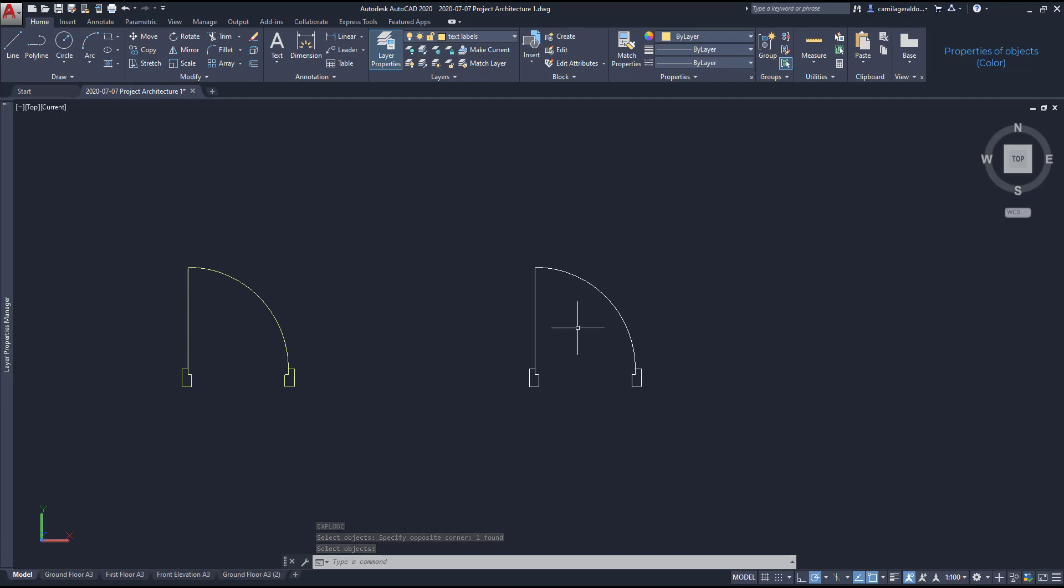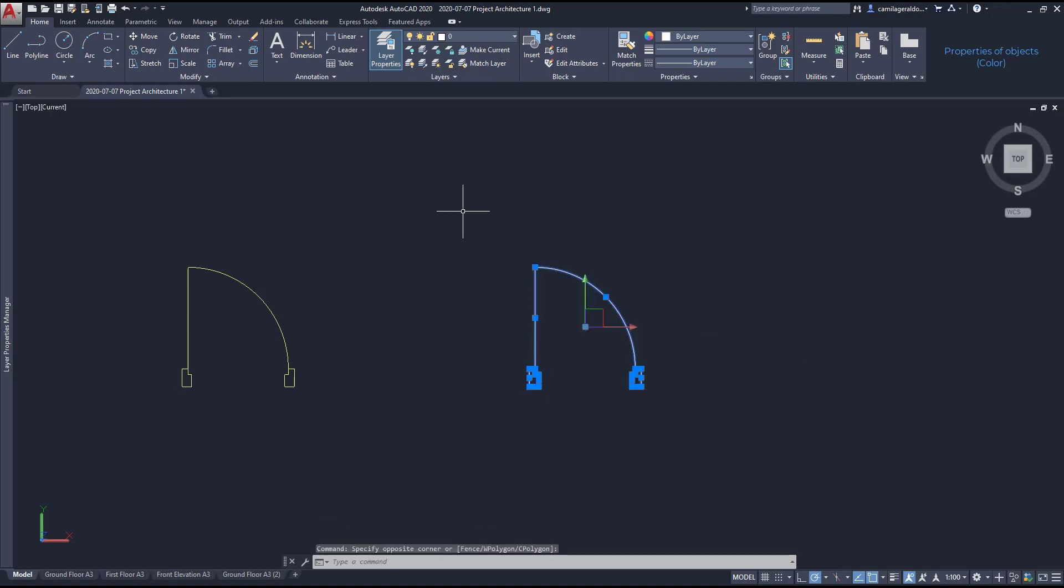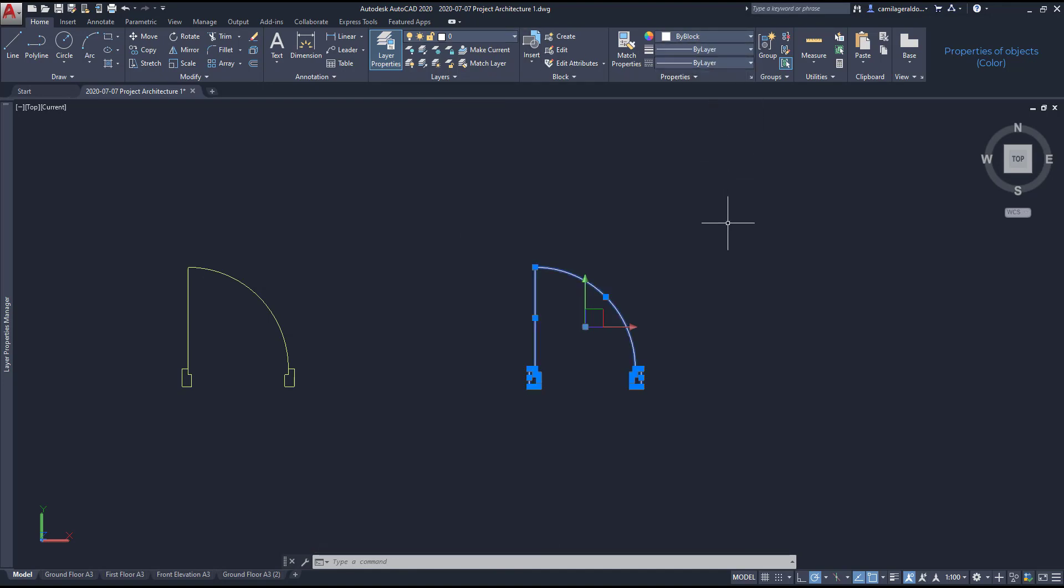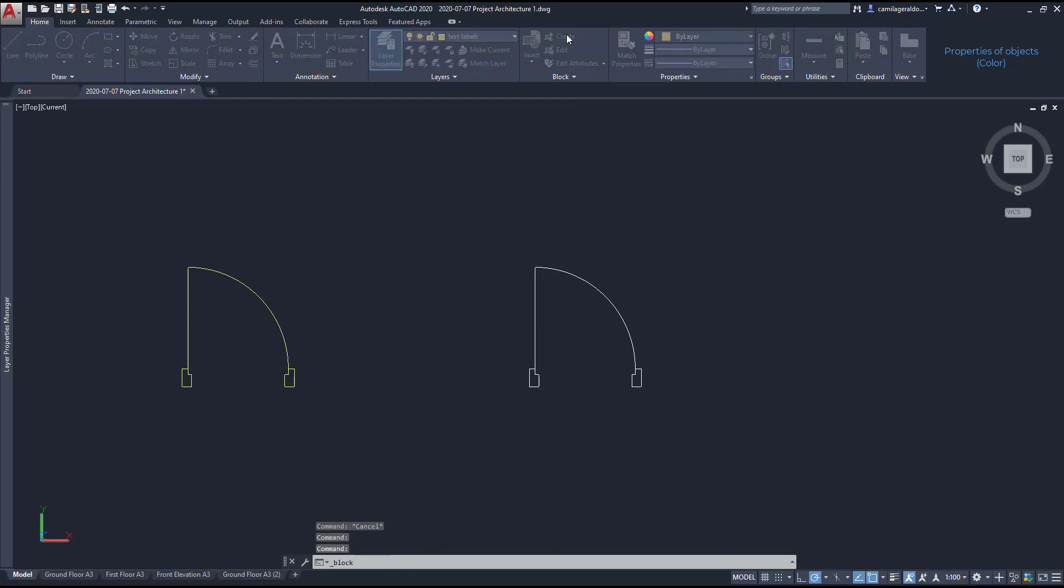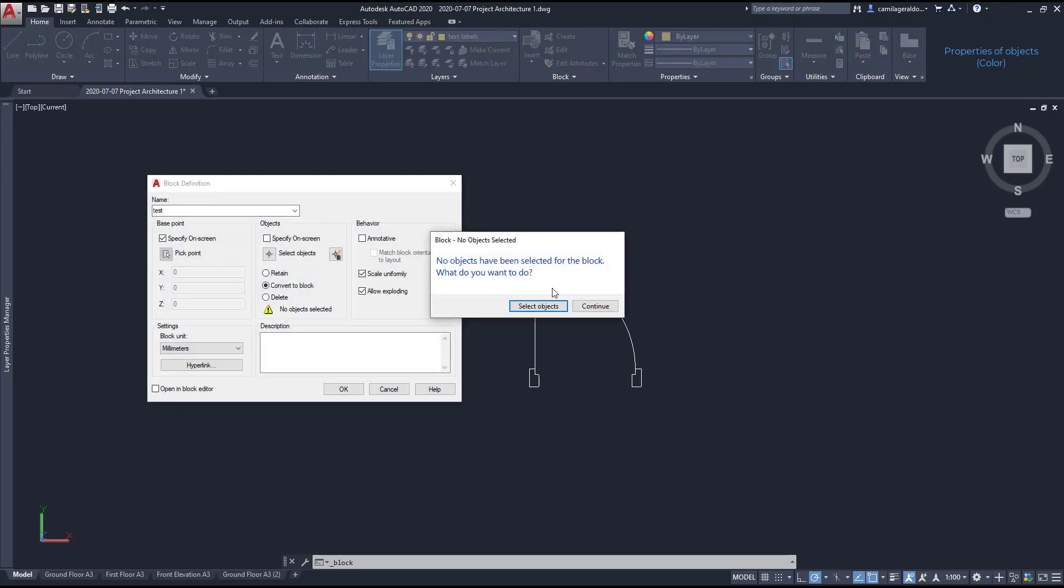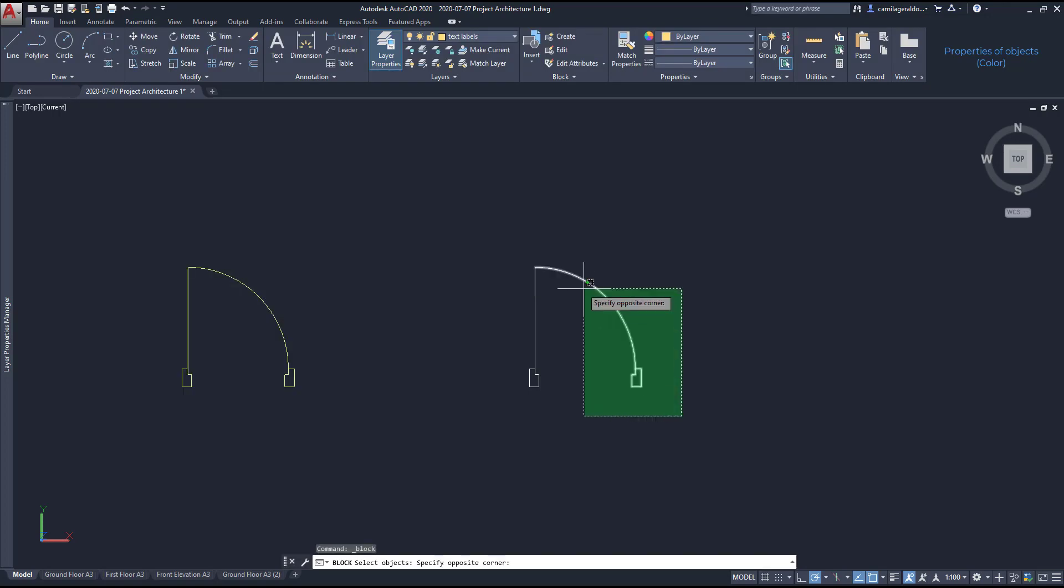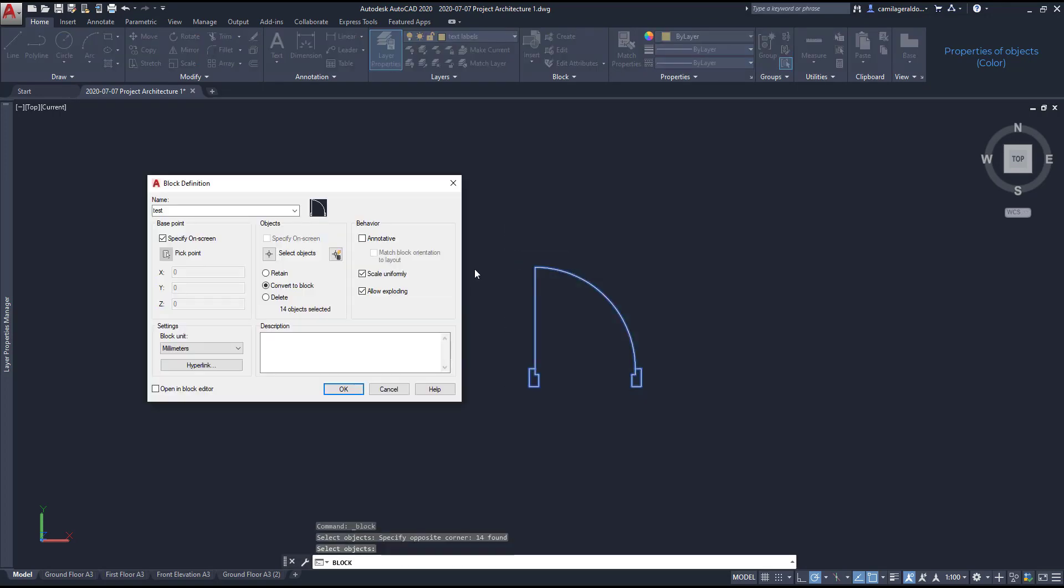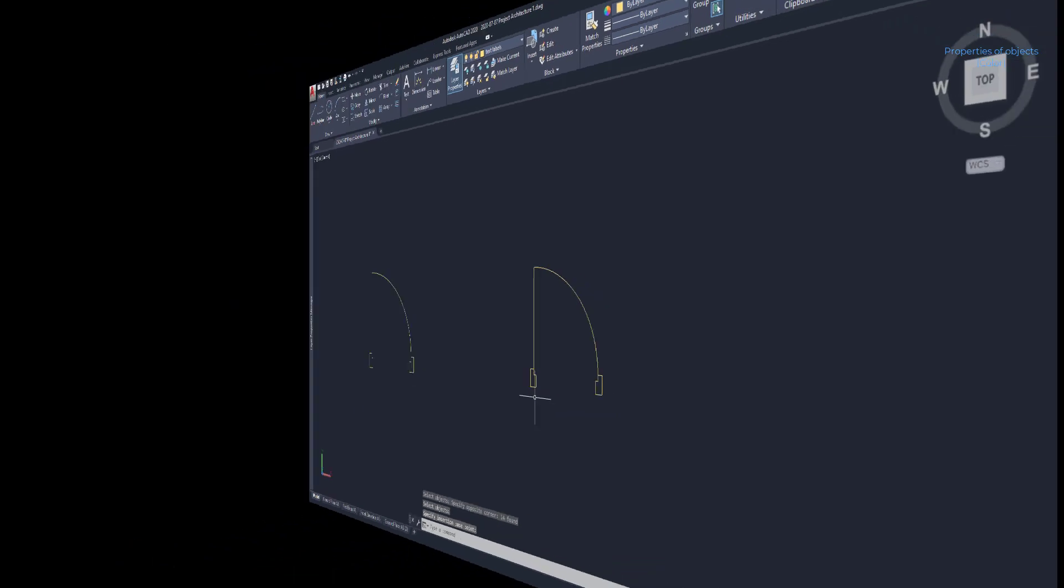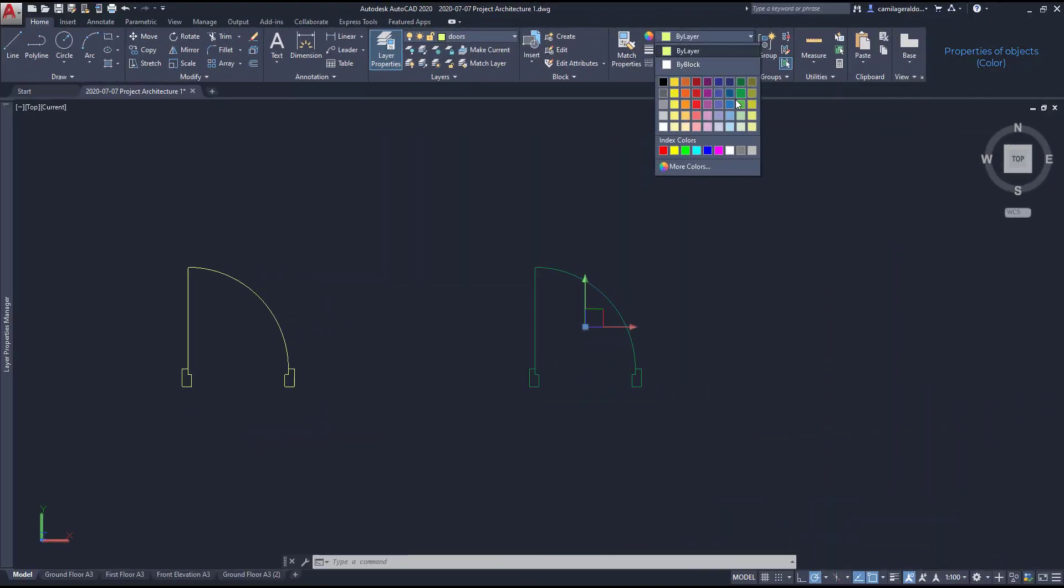If we want to give more freedom to the block, before creating it, we set the color of the objects as by block. Then I convert the door to a block. And as you can see, it's possible to change the color to follow the layer or choose a specific one, like I did before.